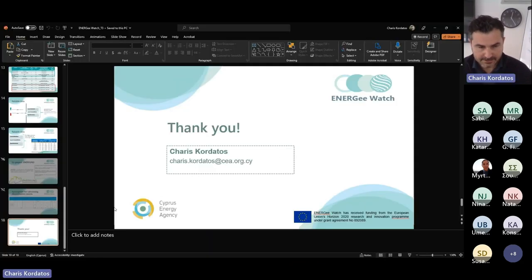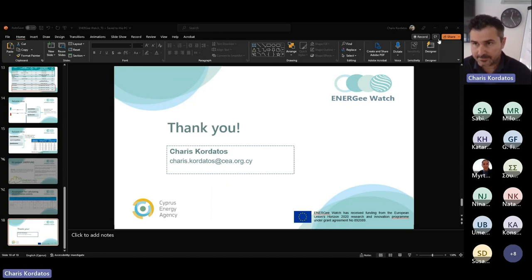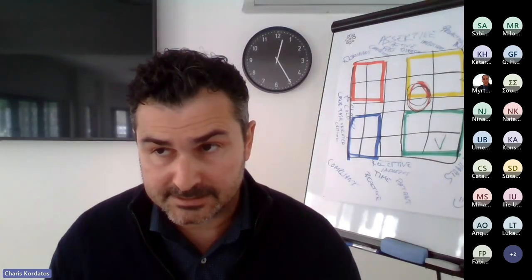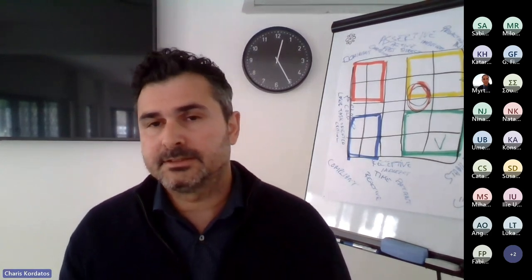I will stop here. Collecting this data is not an easy task, and my suggestion is to find the appropriate organizations that already have this energy data — statistical services, ministries, energy agencies, Covenant coordinators — rather than going out and collecting this data yourself.